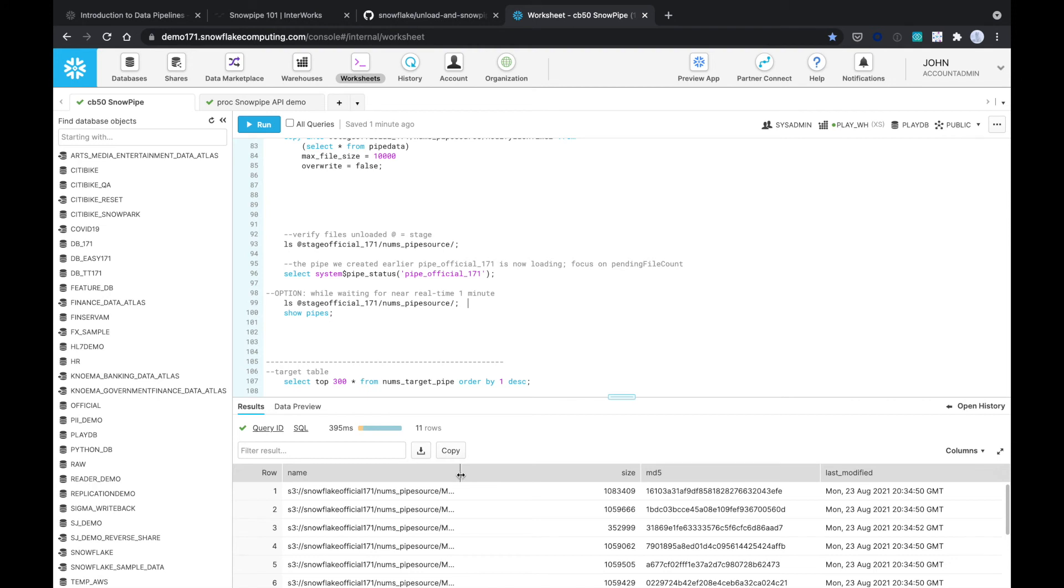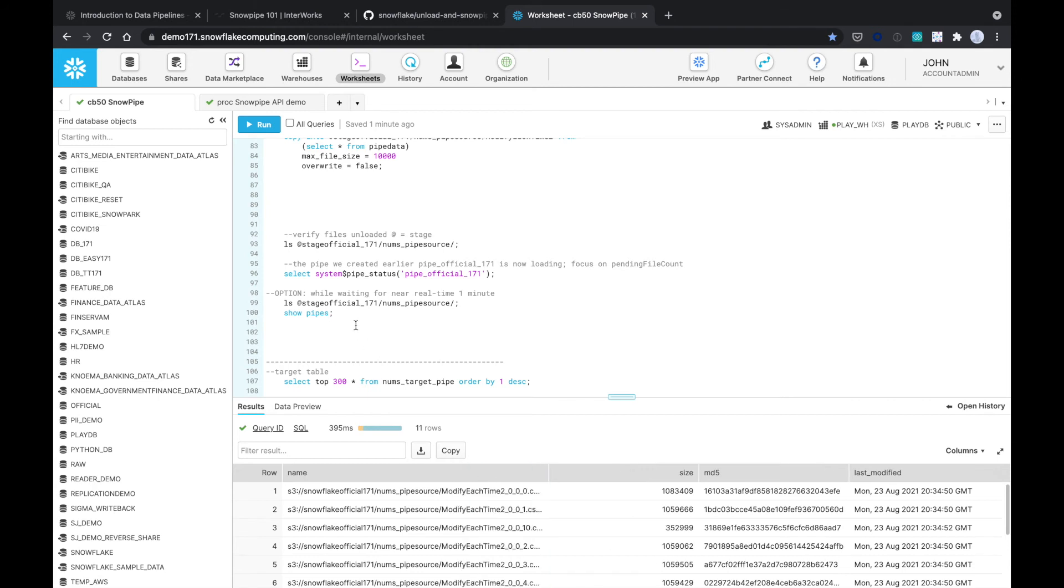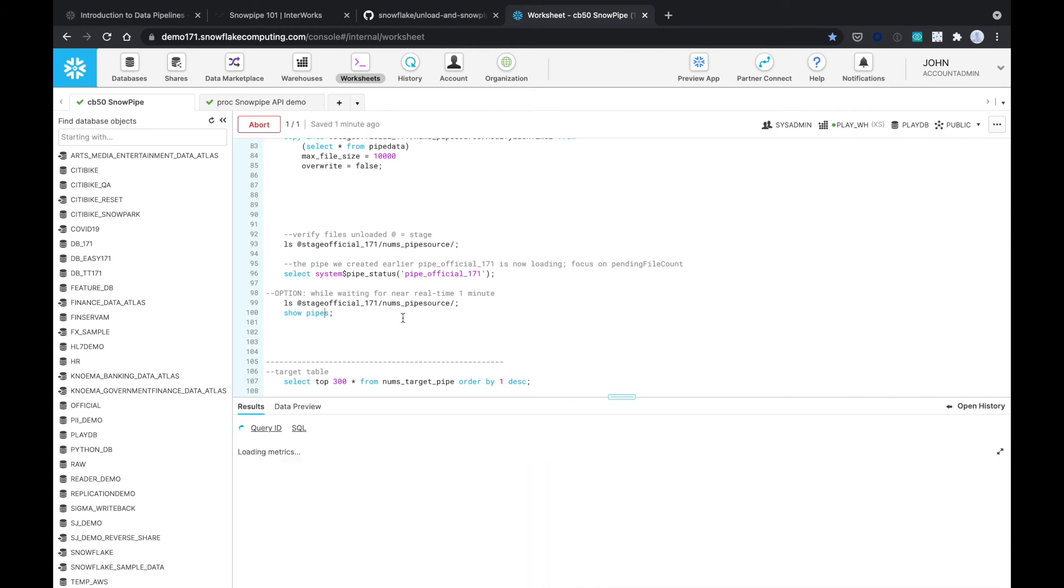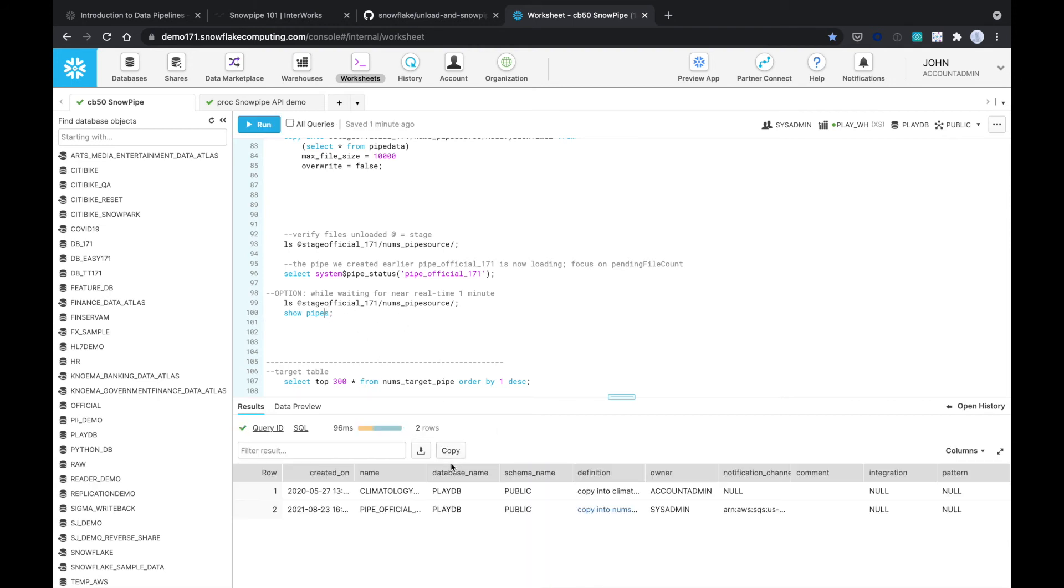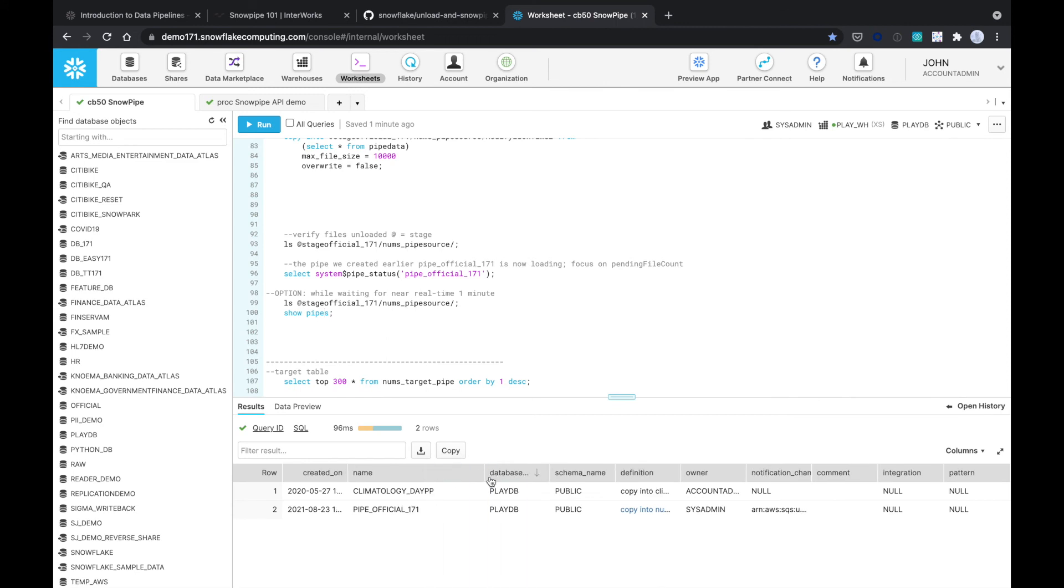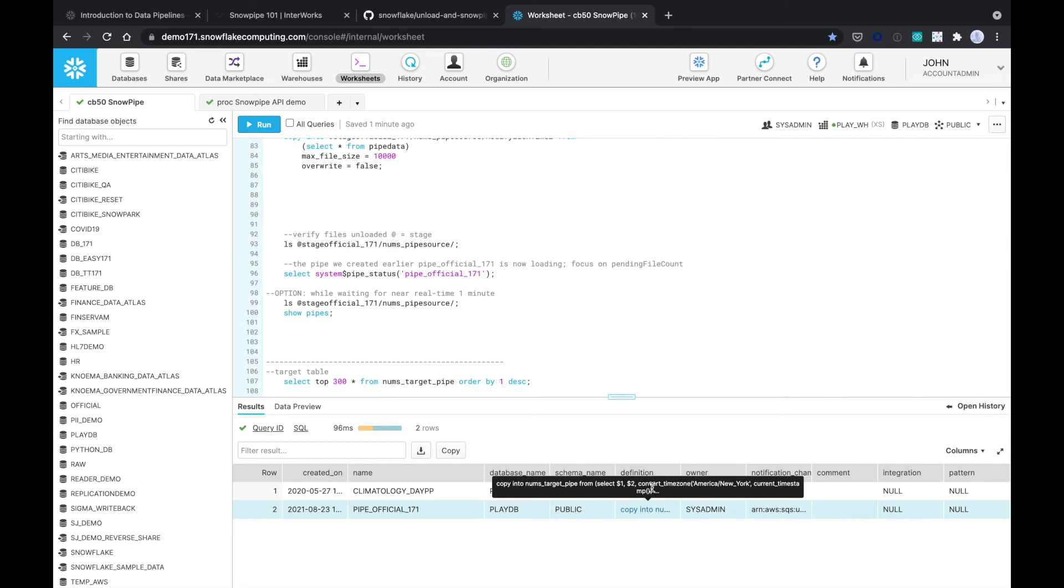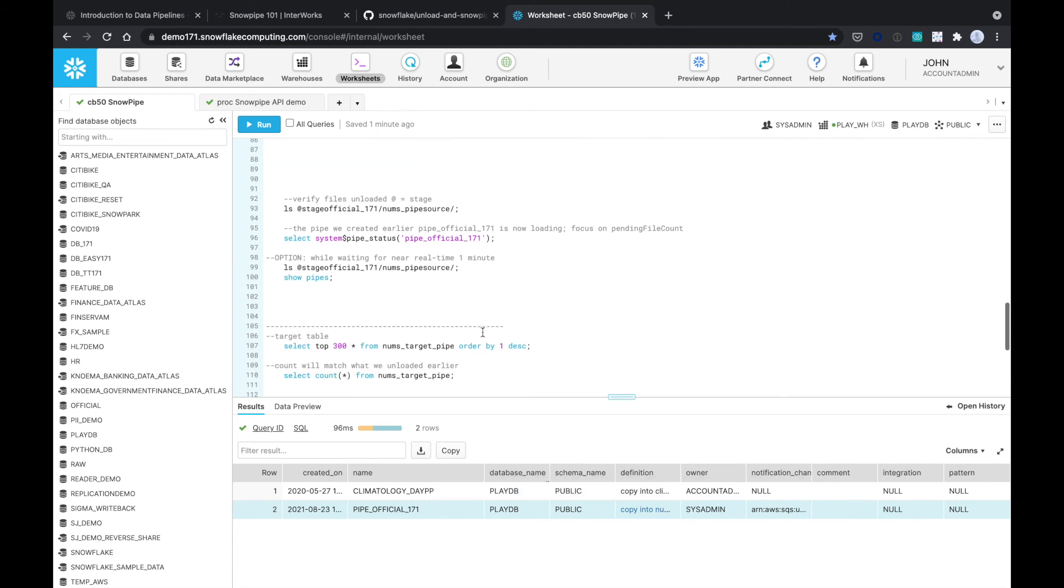So we already saw these are our files. You could also look at the show pipes command to see what other pipes that we have right here. Like this is the one that we just created, pipe_official right here. I have another pipe from another demo.